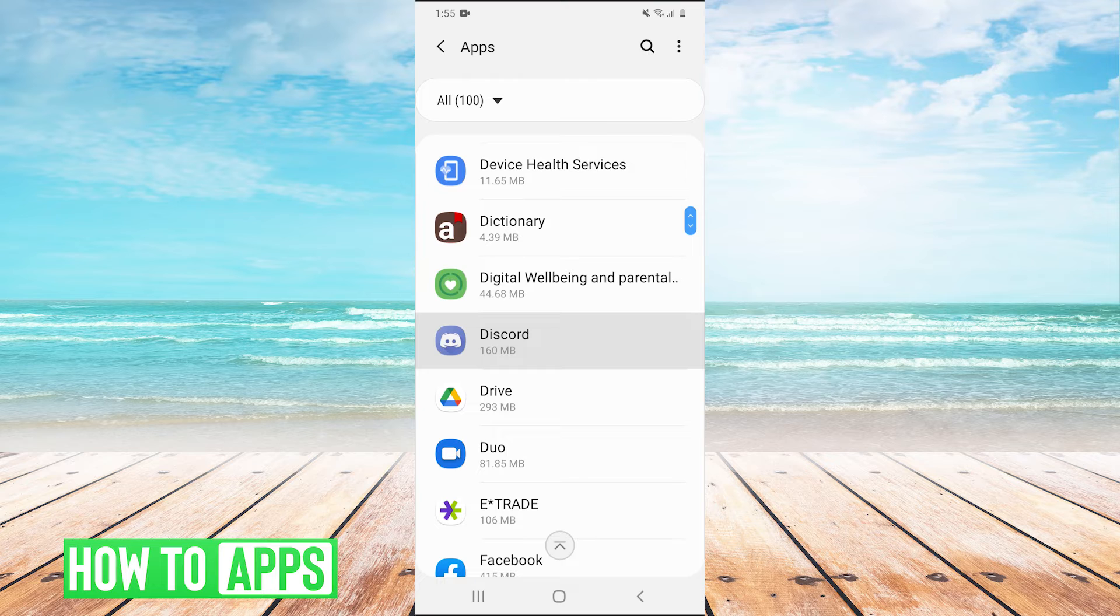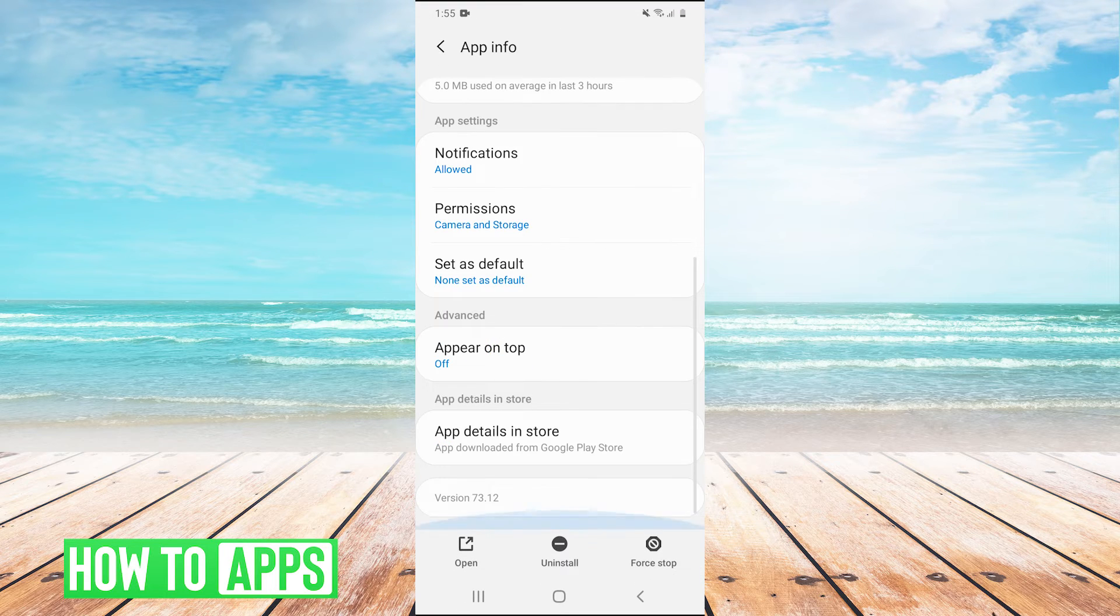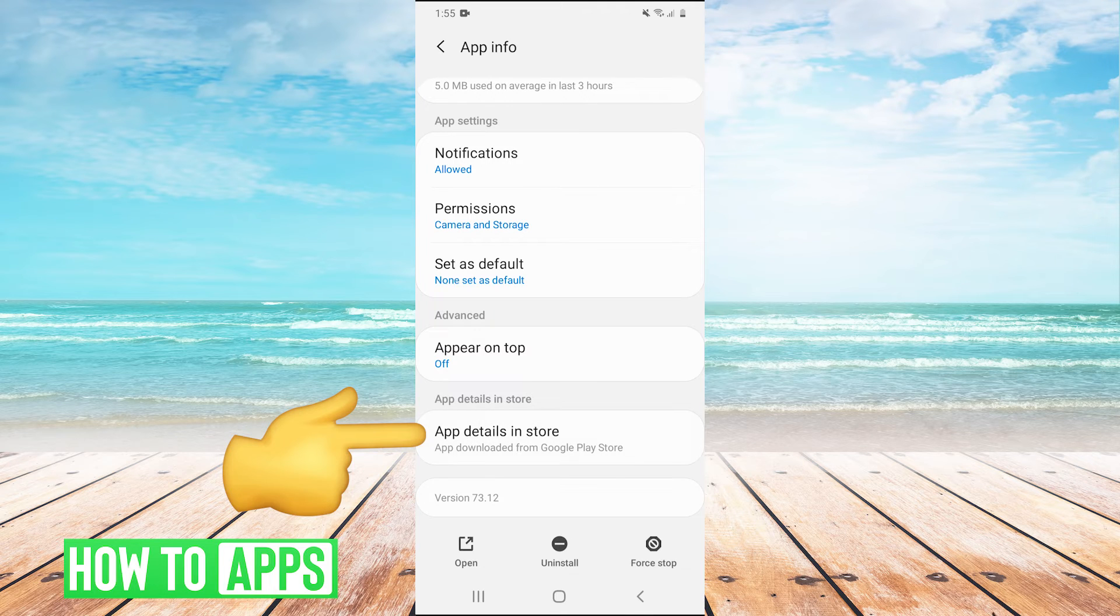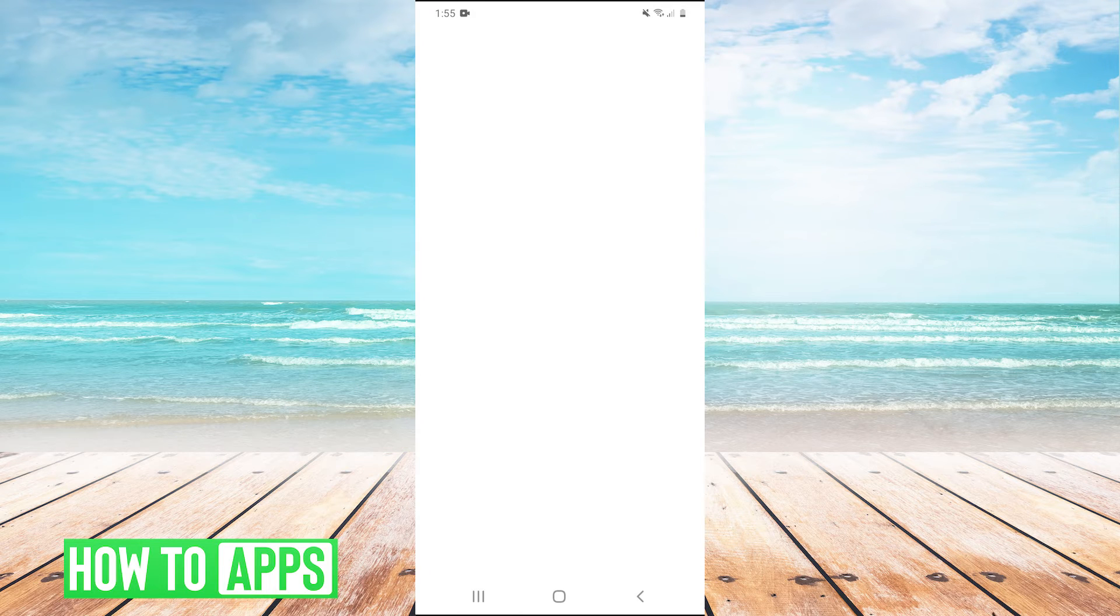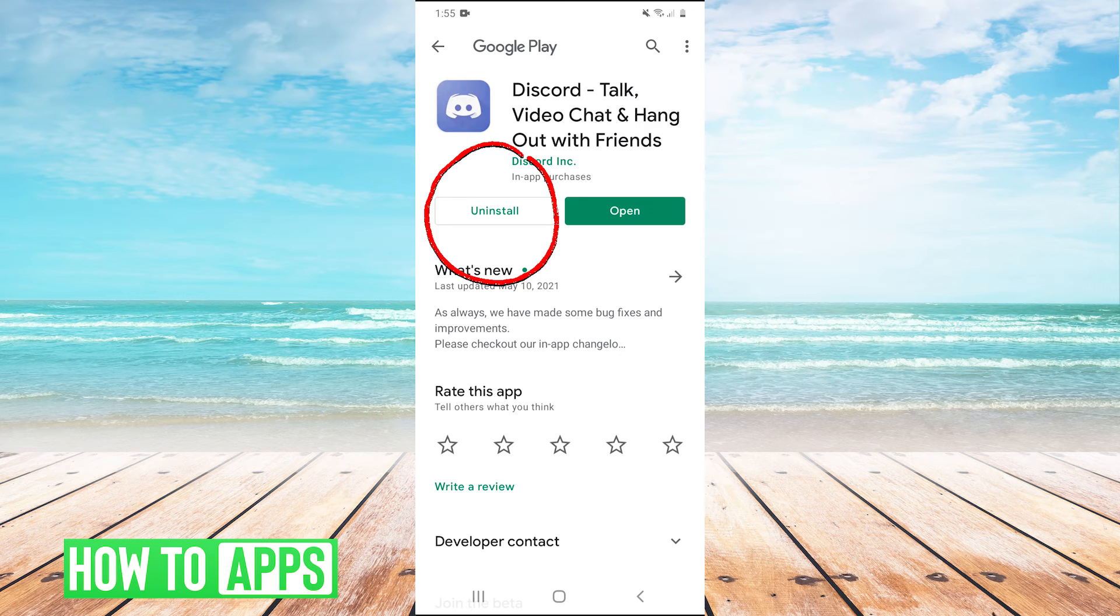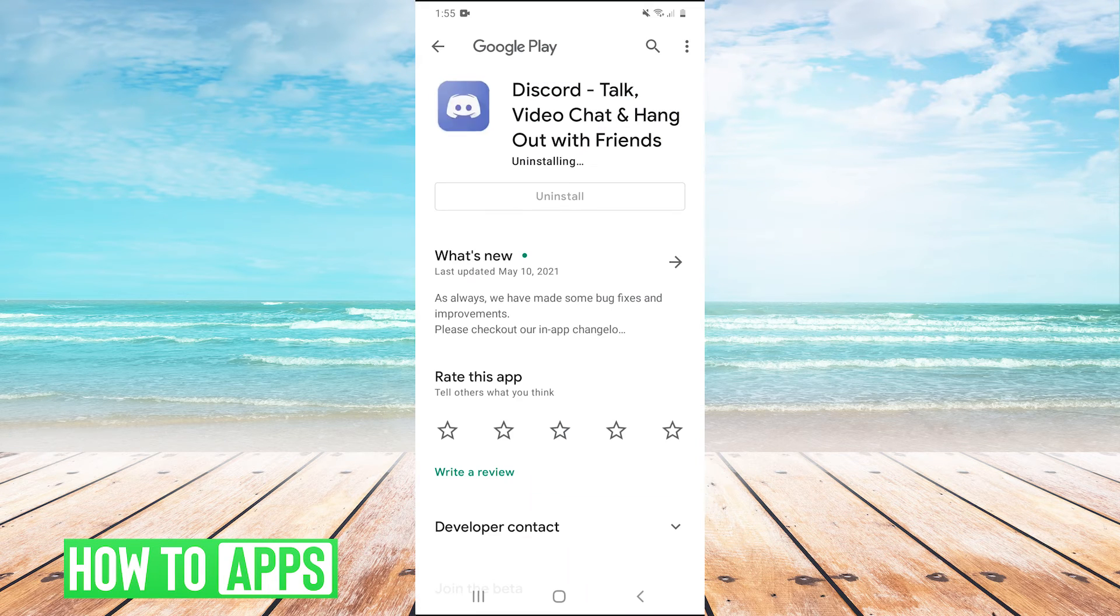So we'll go into discord, scroll all the way down. And then we have the button app details in store. And this will take us to the Google Play store. And we'll have a nice uninstall button right there. So we can hit uninstall.